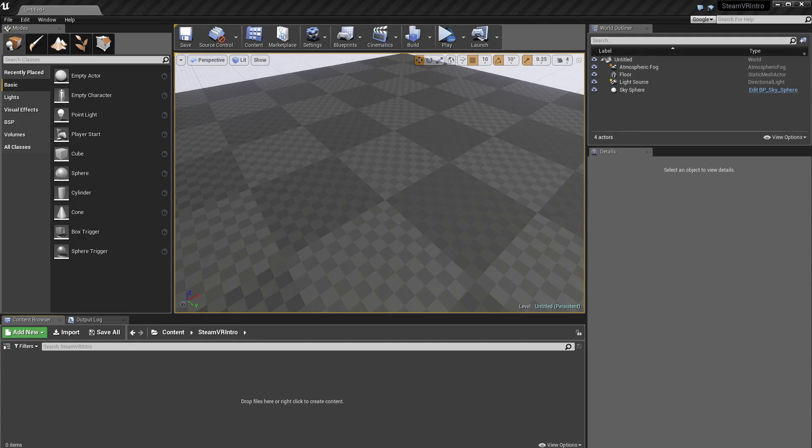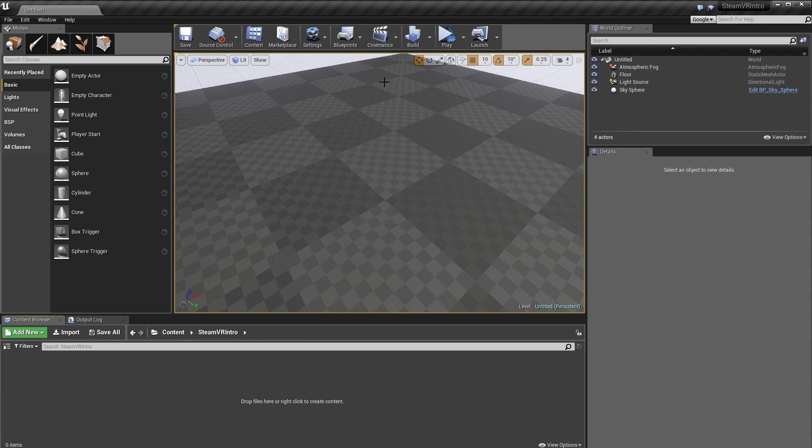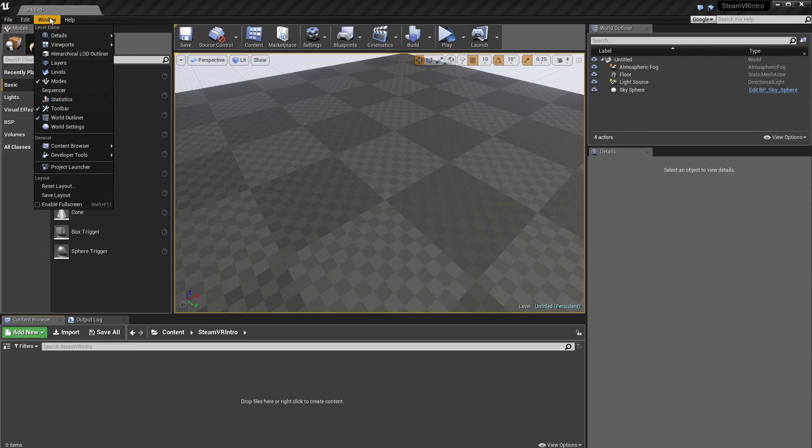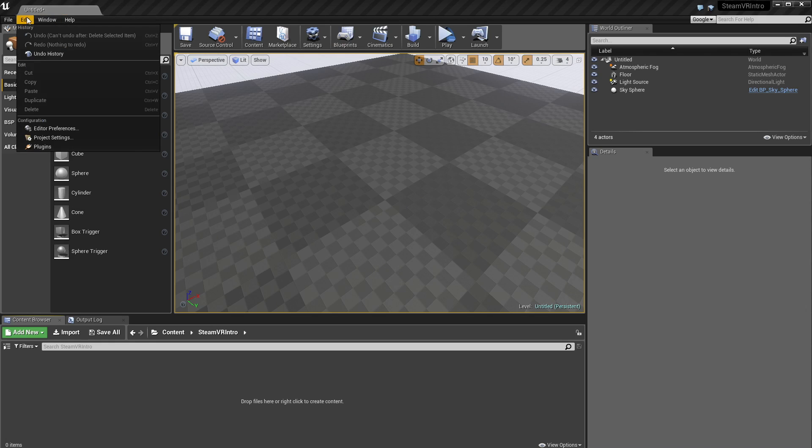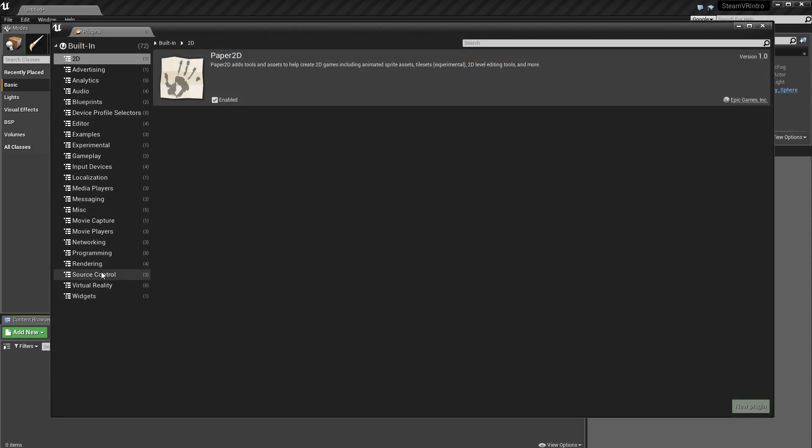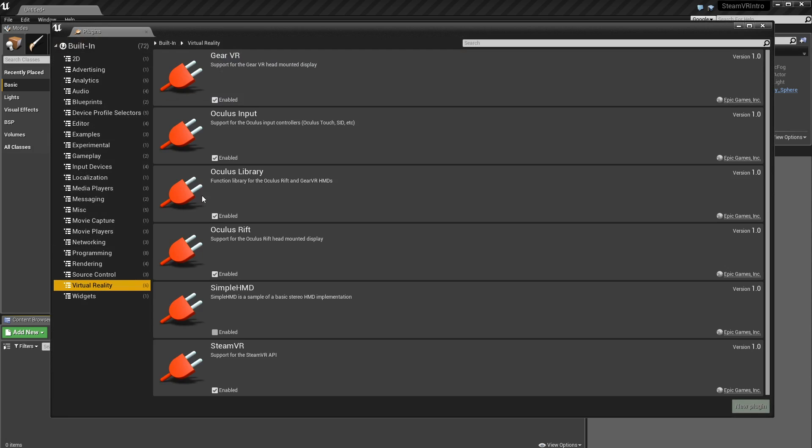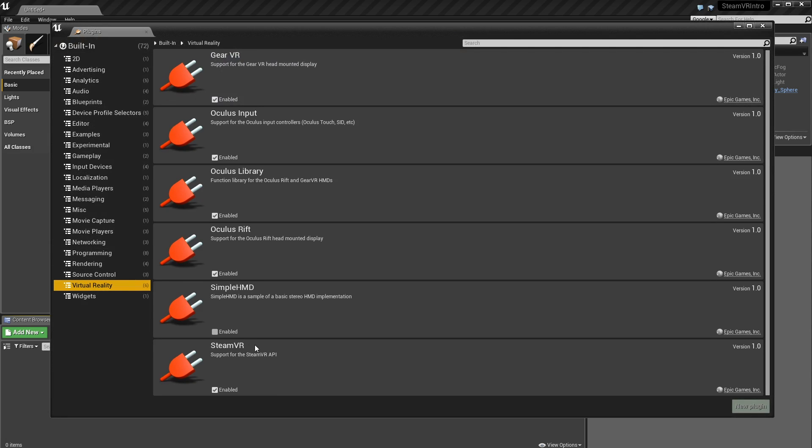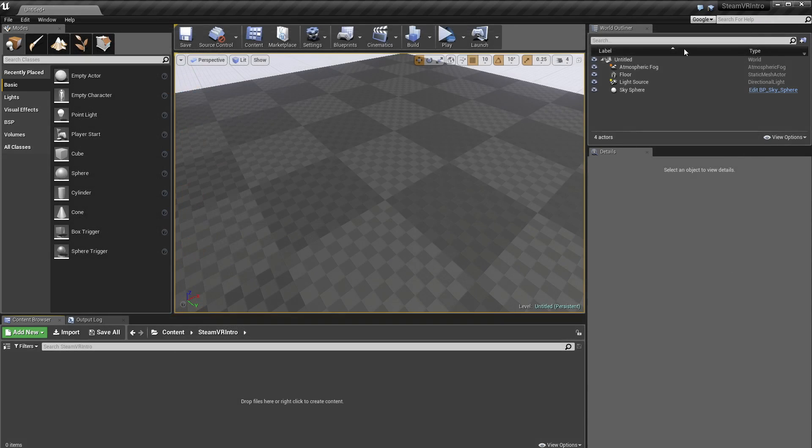Hey guys, Mitch here. This video is going to be on getting started with SteamVR. I've got my Vive here and we're ready to go. First thing you want to do is make sure that the plugin is enabled. If I go into Edit, Plugins, Virtual Reality, and down the bottom we've got SteamVR. I'm just going to make sure that's ticked.